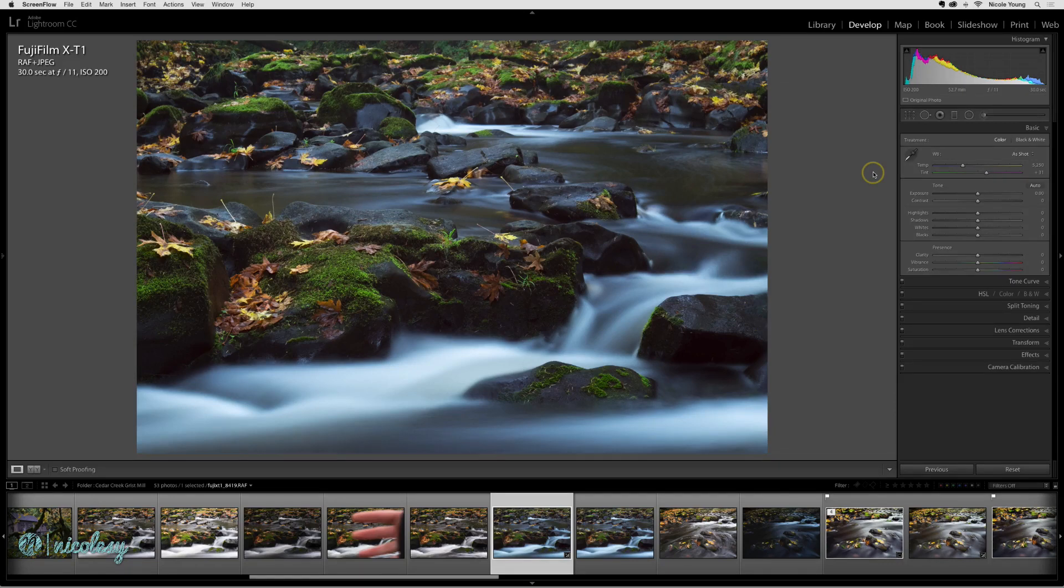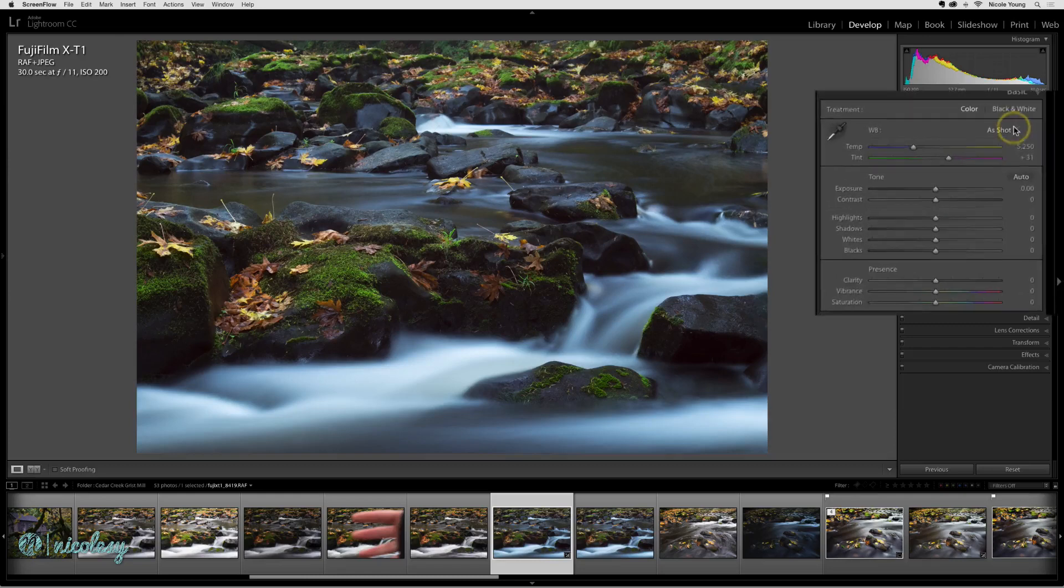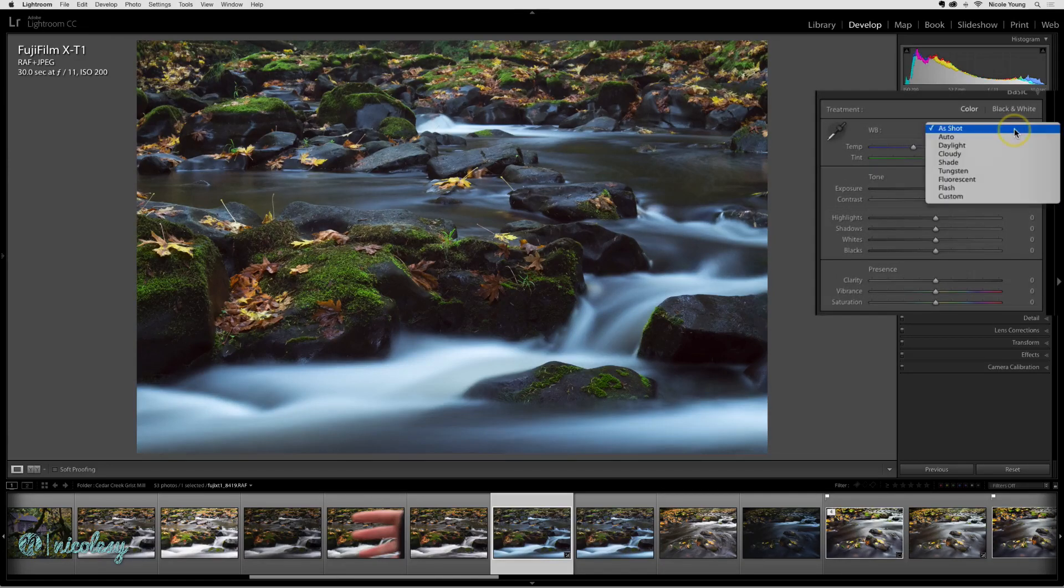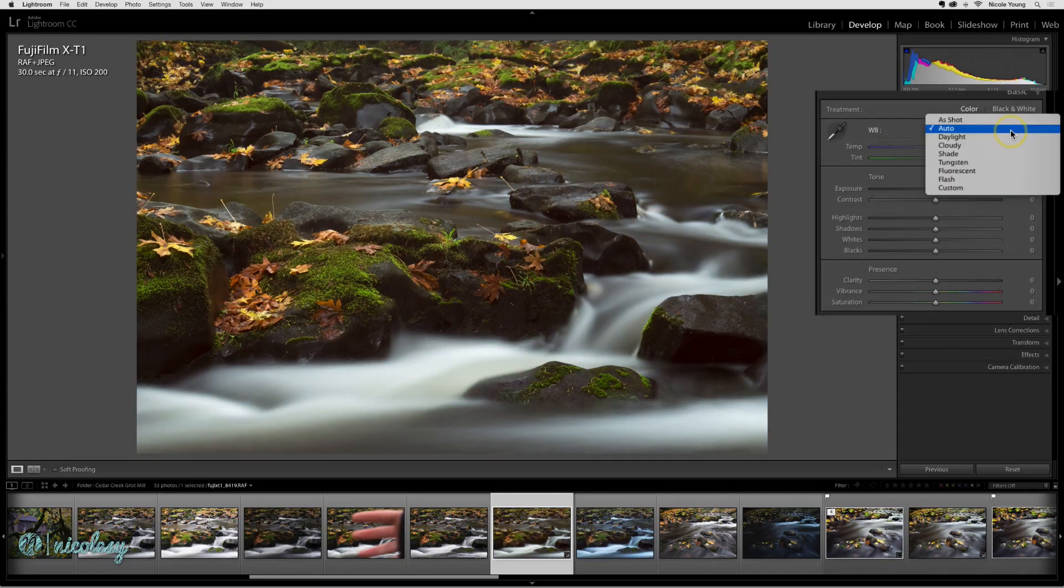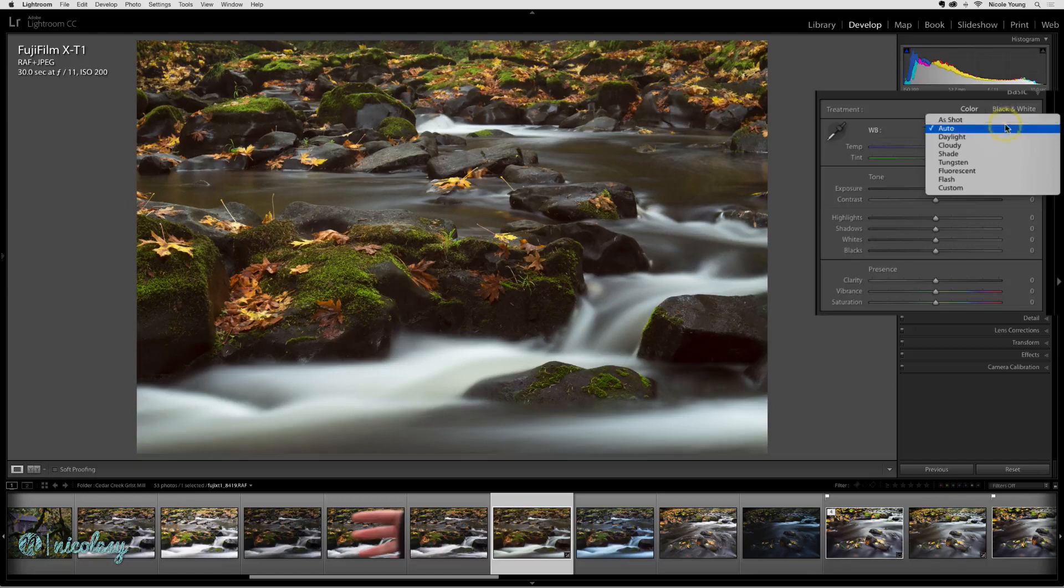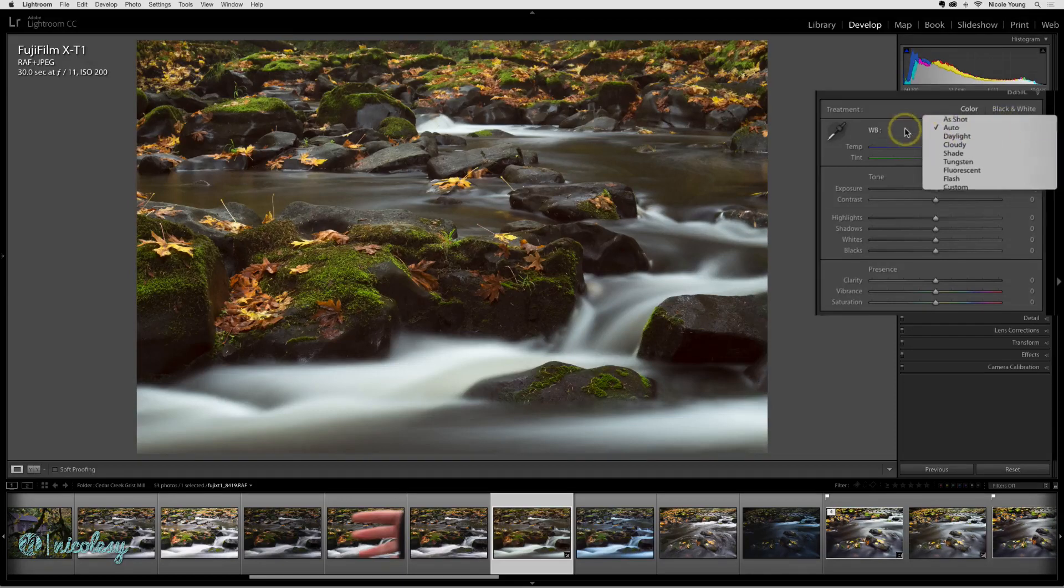It does need some modifications and so there are a few different ways you can do that. You can select the drop down and you can try a few different settings here. I tend to really only stick with as shot and auto.